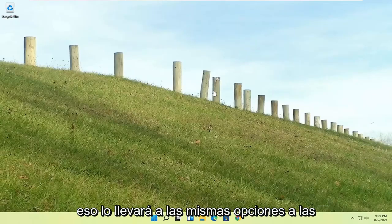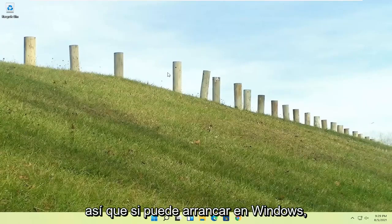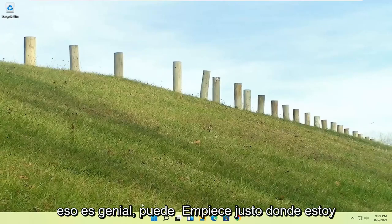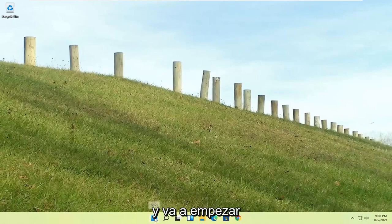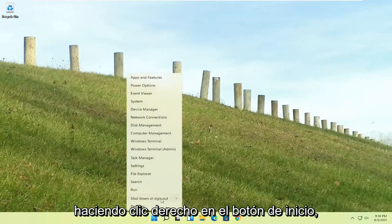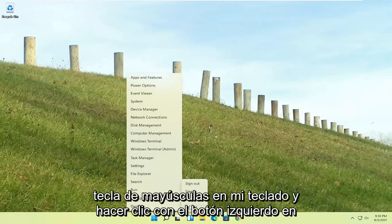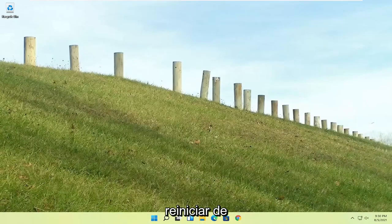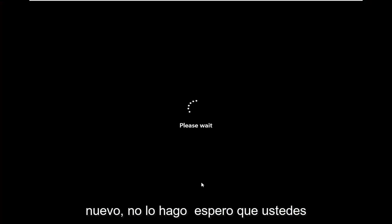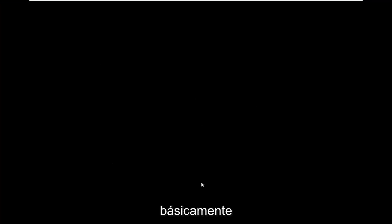If you're able to boot into Windows, that's great. You can start right where I am. You're going to start by right-clicking on the Start button, shut down or sign out, and then hold down the Shift key on your keyboard and left-click on Restart. I don't really expect you guys to be starting where I am. I'm just giving you three different options.